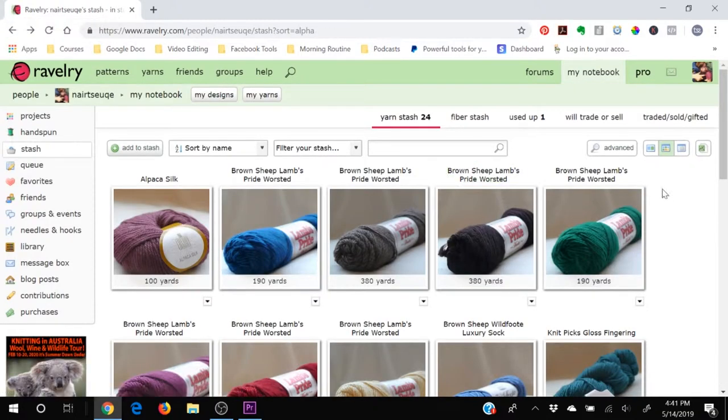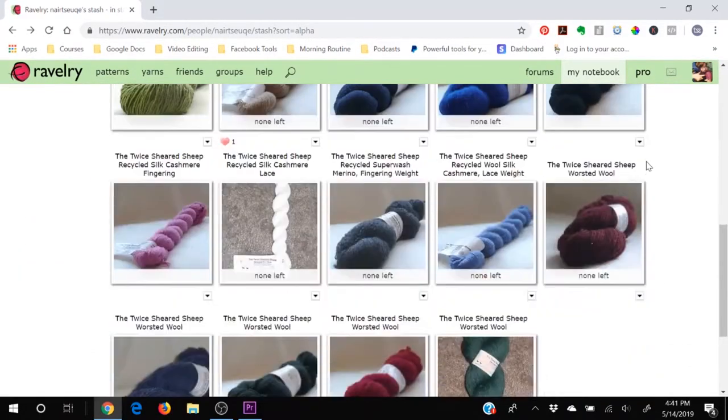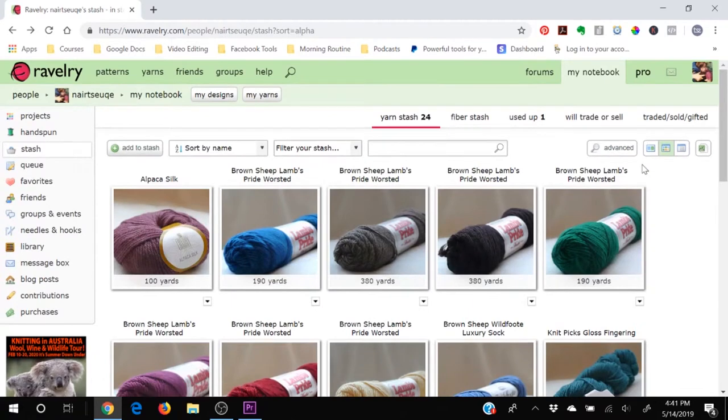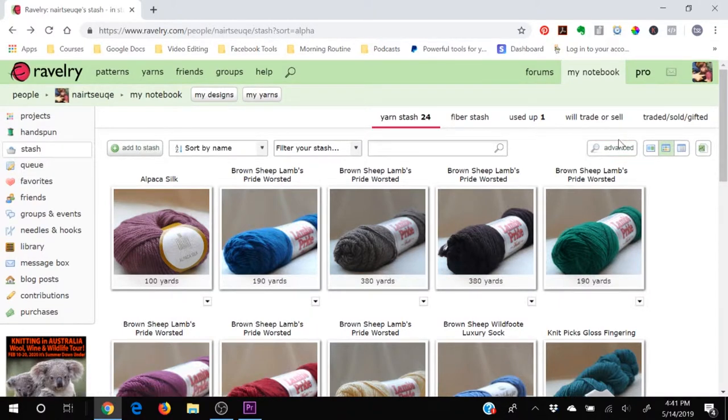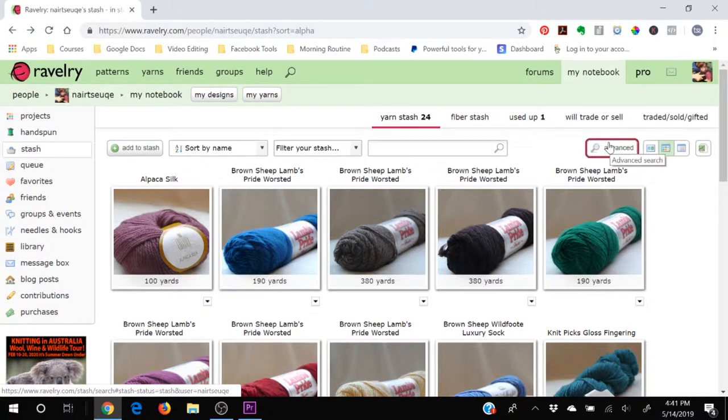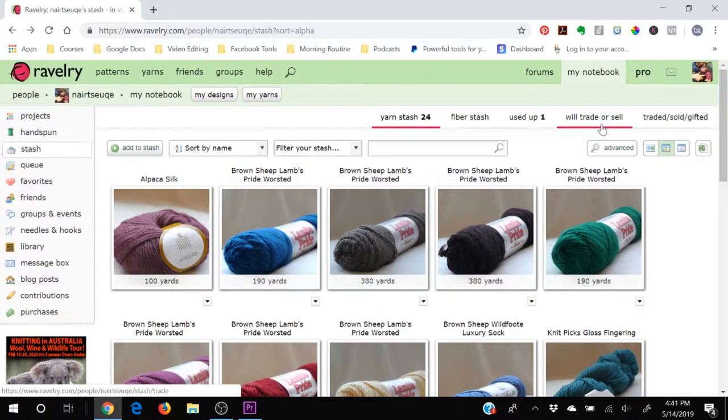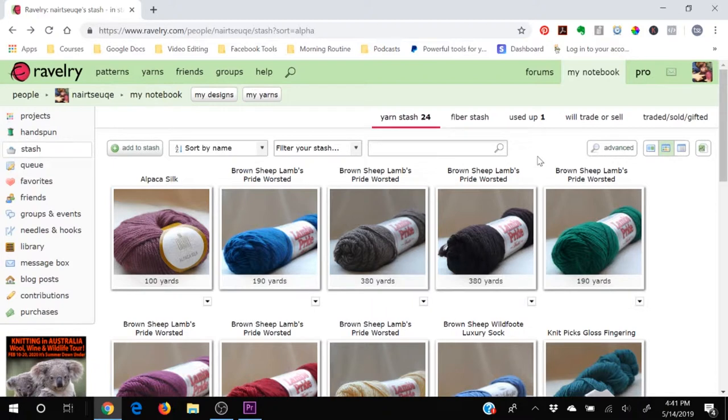Now, the reason why you might want to put things into your stash is because one, you've got a nice visual catalog of what you have in your house. So you can go shopping in your own house as opposed to in the yarn store. I know it's not quite as much fun, but it doesn't cost as much money as shopping at the yarn store every time.